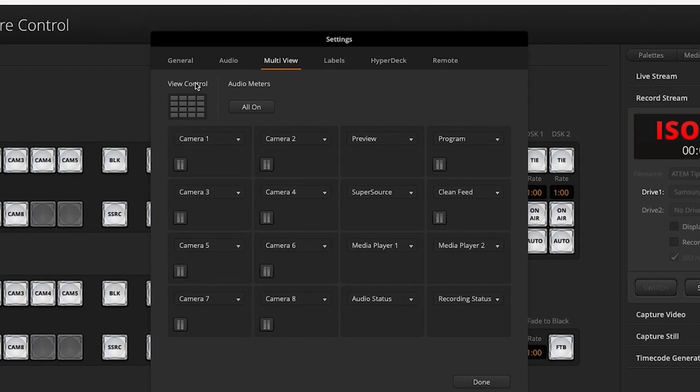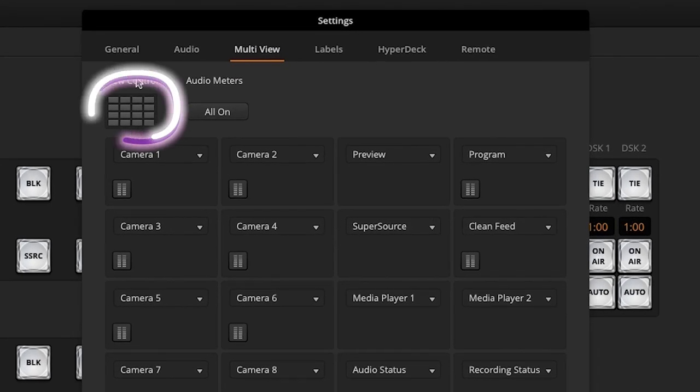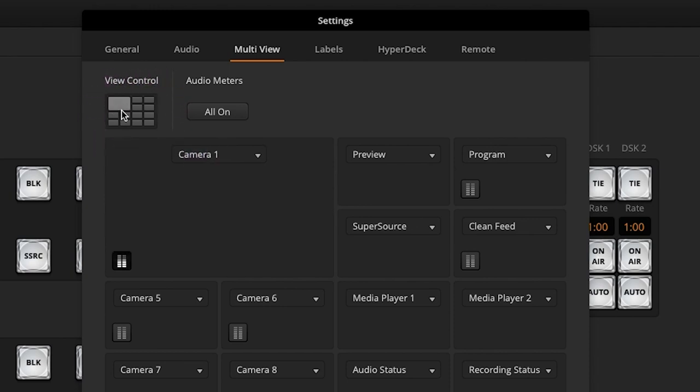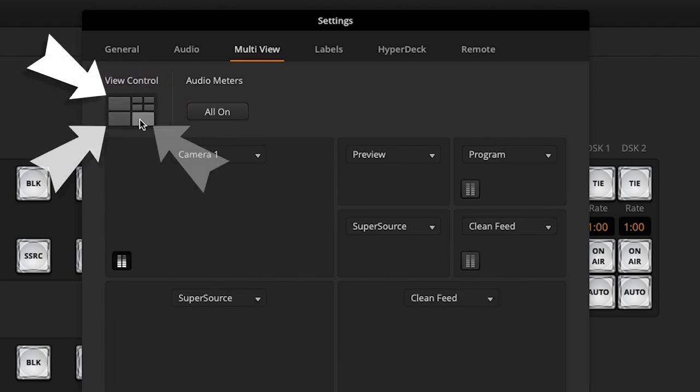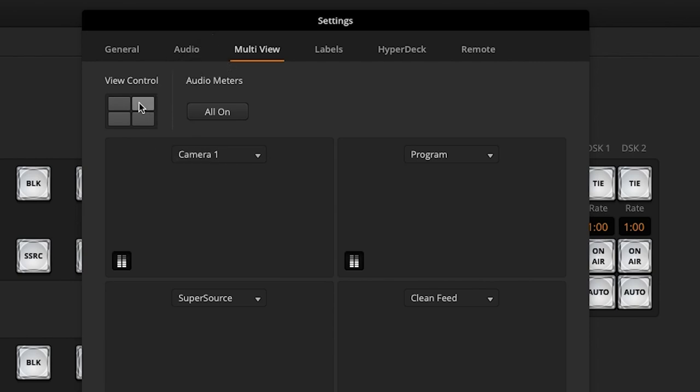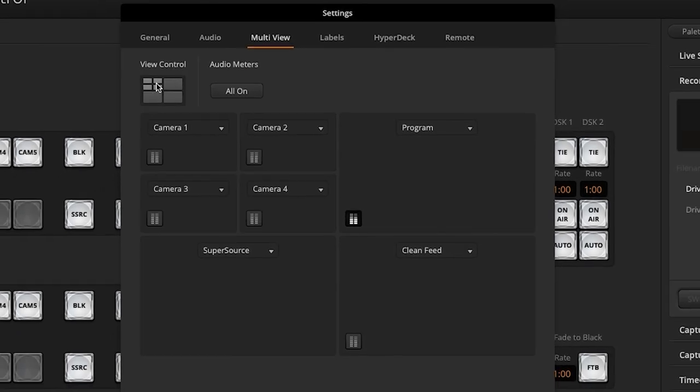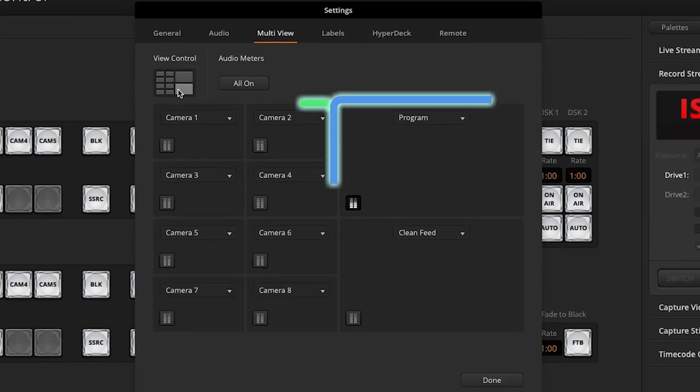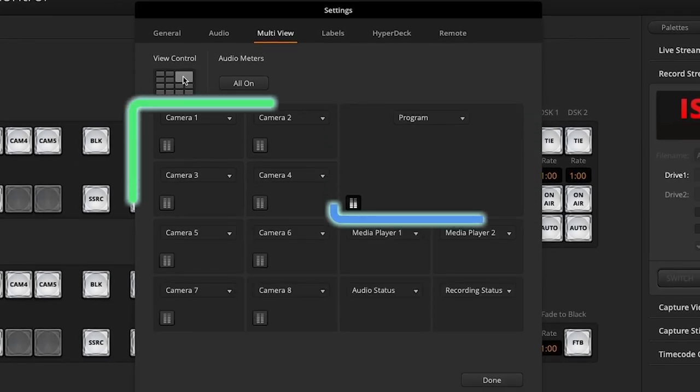From here, you have a view control in the top left which allows you to adjust the view by clicking on one of the four quadrants. This toggles between one big box or four smaller boxes.